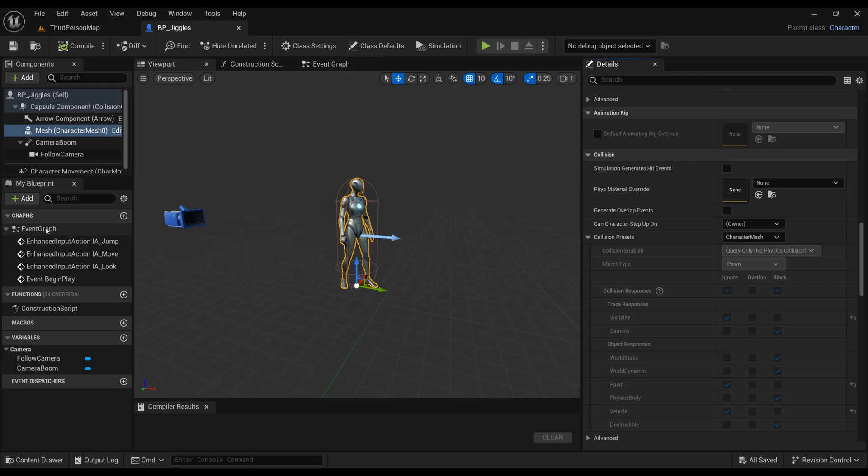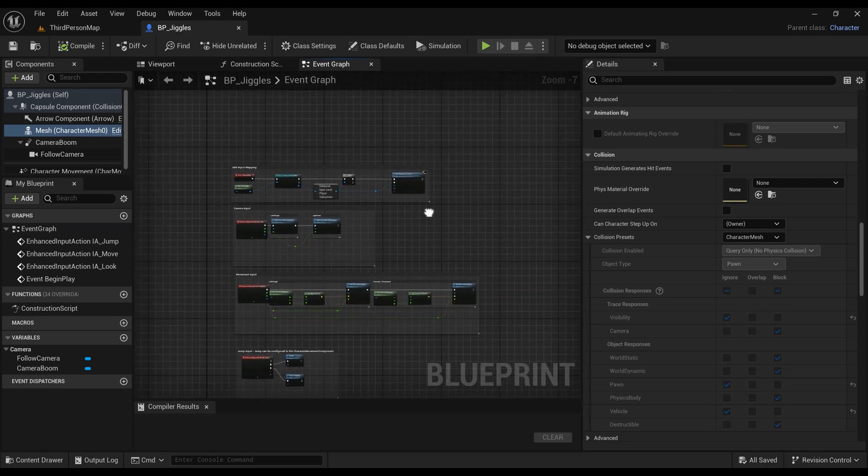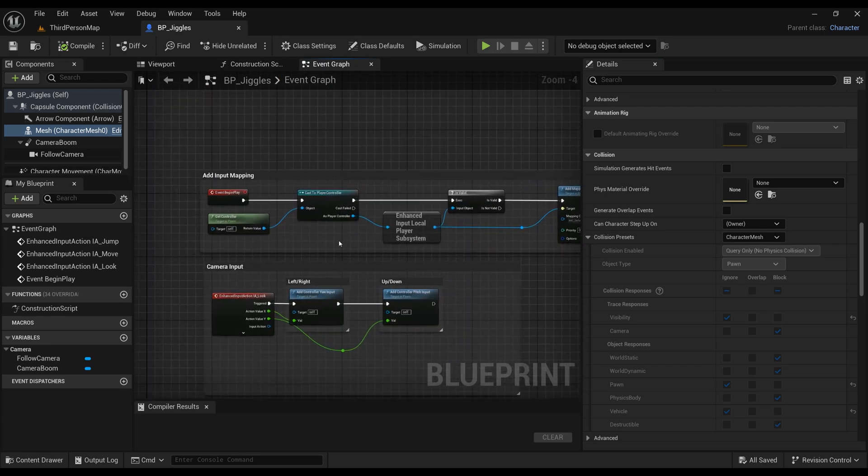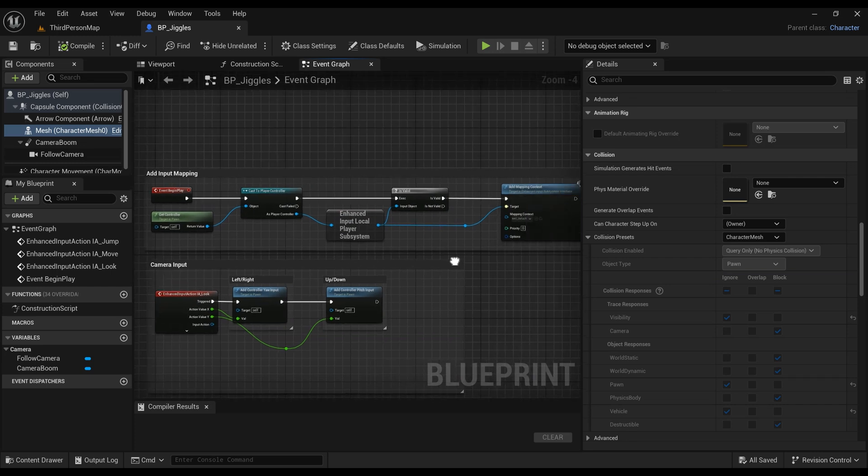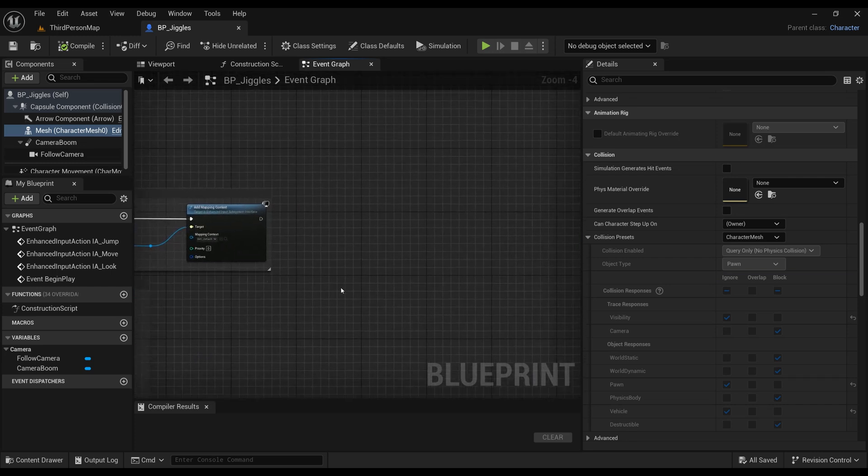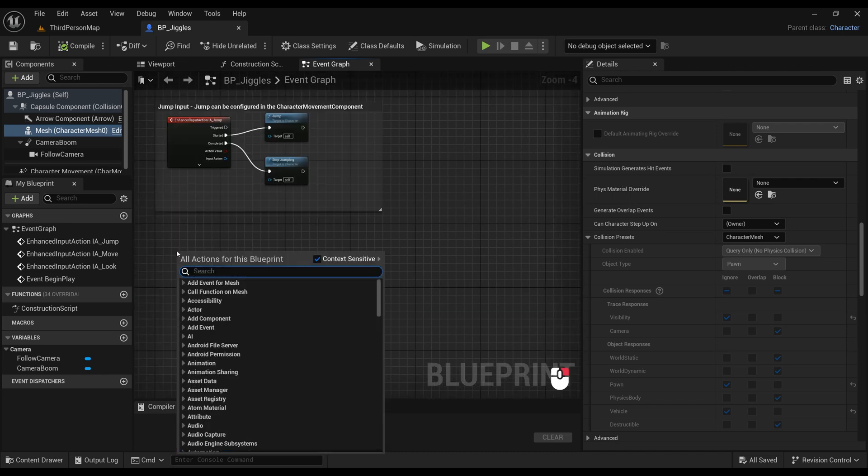As I've said before, physics and ragdoll have to be both enabled, although you probably wouldn't want to use that all the time. We're gonna go to the Event Graph and make sure that we can enable ragdolling, disable ragdolling, or ragdoll specific body parts that you want to use.